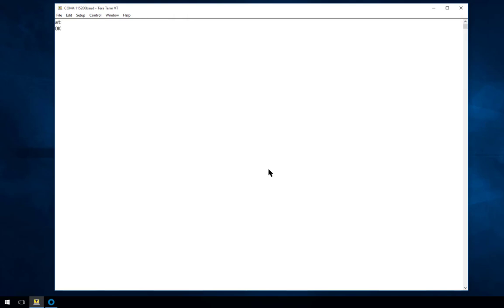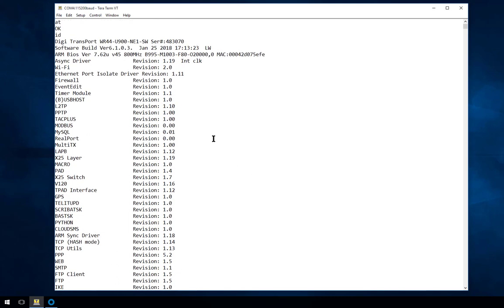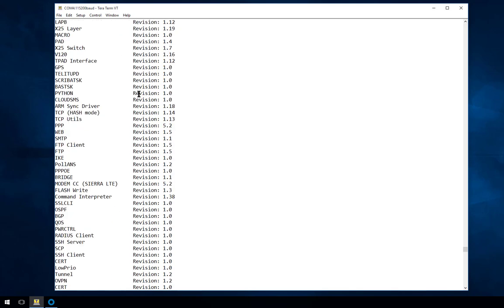The first command we'll be entering is AT which just is a good command to prove that the serial port is working through to the router correctly. Then we type in ID which shows us hardware and software information. So here you can see it's a WR44 and the software build is 6103.